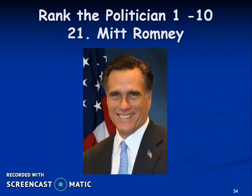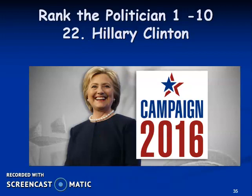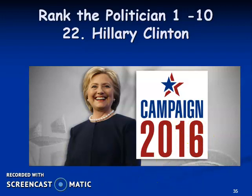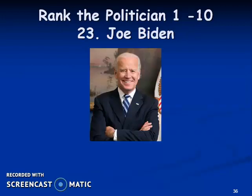Mitt Romney — what would be his rank? Hillary Clinton — what would be her rank? There weren't many good campaign photos available, so I tried to use her best official photo. I didn't want to put a poor one up and have anyone think I was trying to influence things. And finally, Joe Biden — how would you rank him?